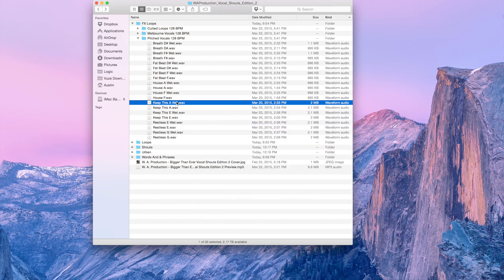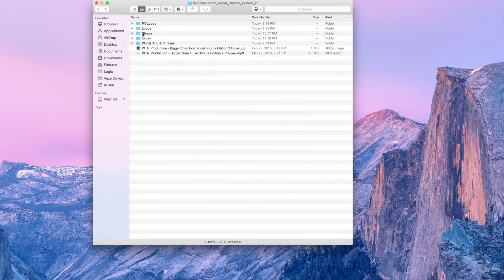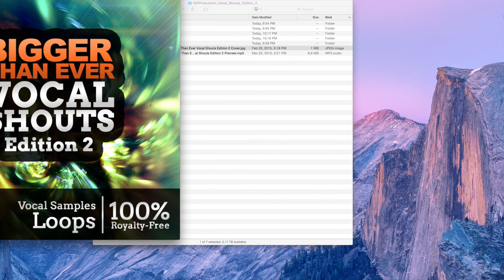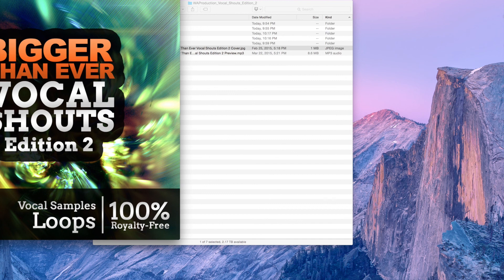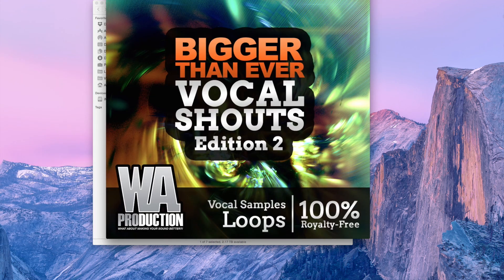So as you can see, there are many great samples to choose from. Here's the cover. WA Production, bigger than ever, vocal shouts.